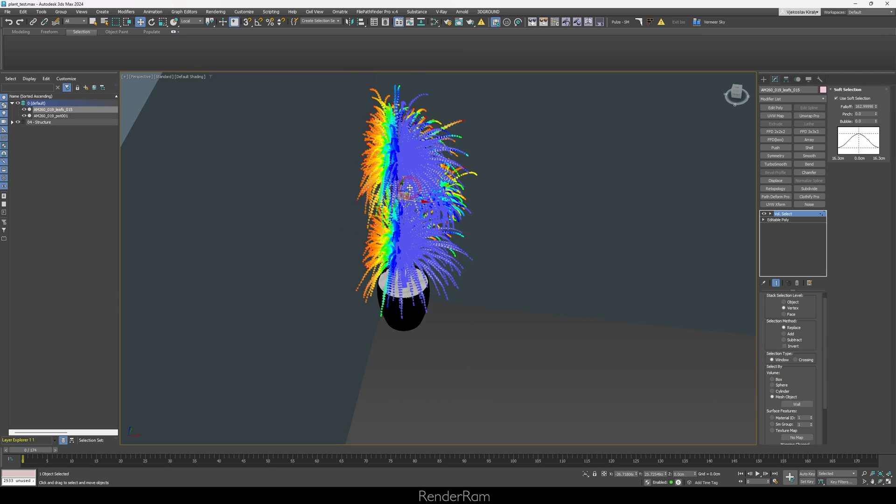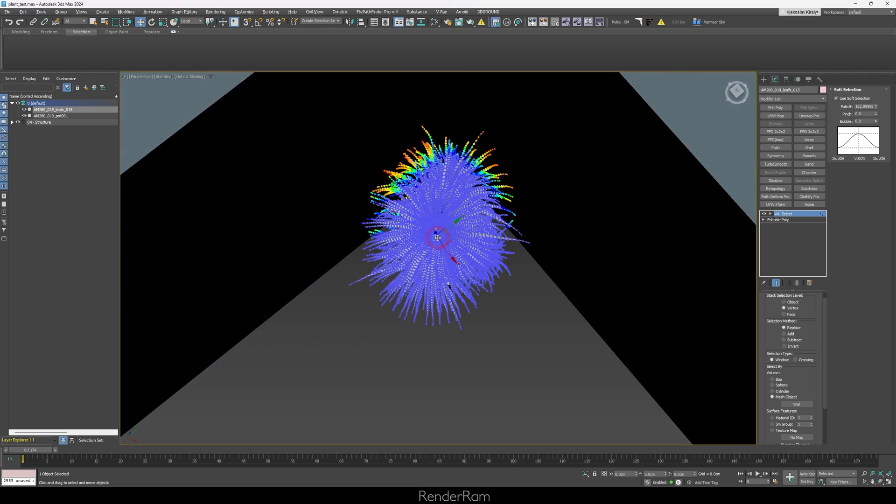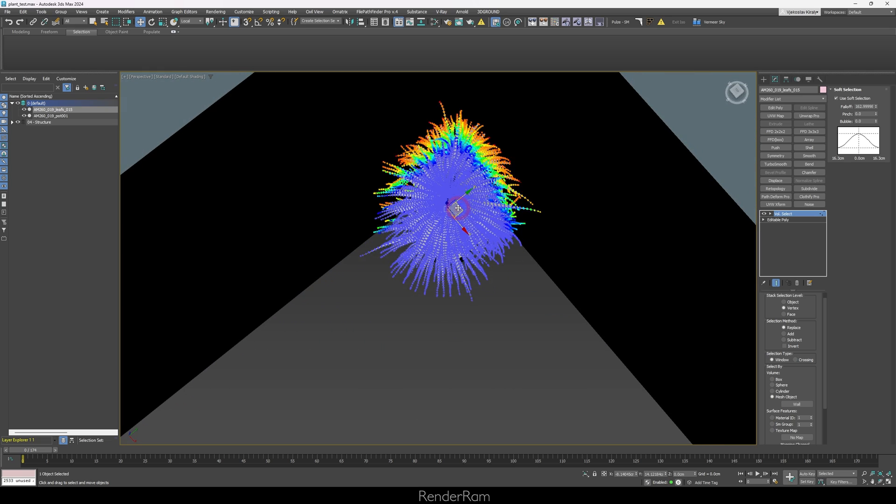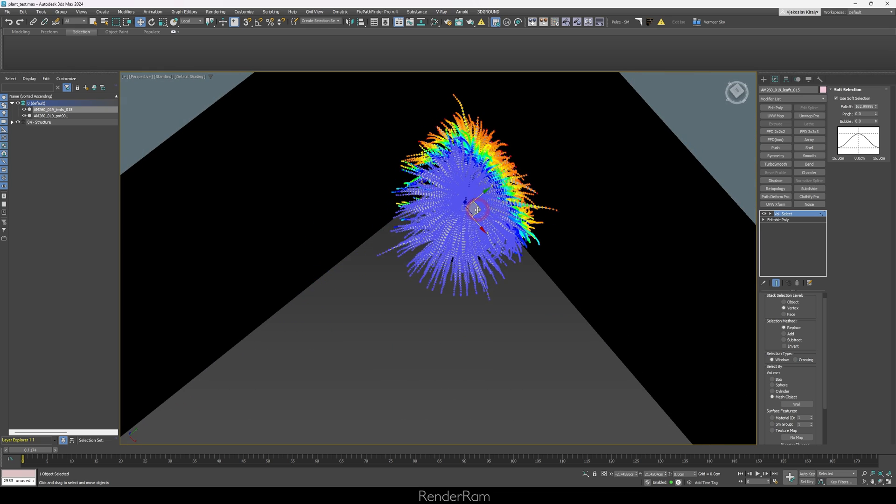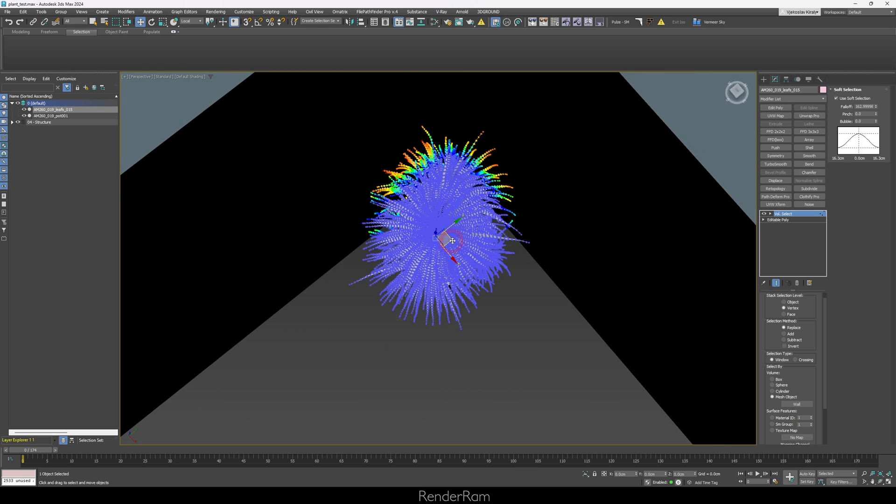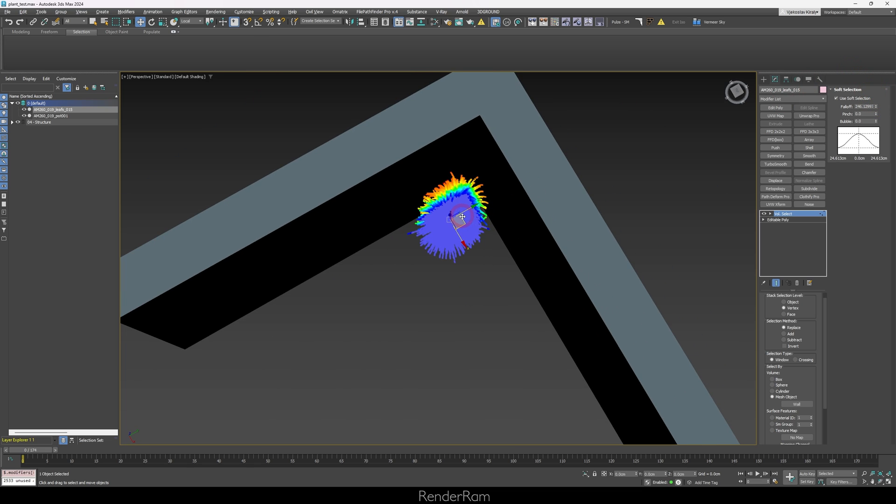And now you can see the whole plant is interacting with the wall. And these selections, like I said before, are going to be used to bend our leaves. I think I can maybe just increase the soft selection a little bit. Let's say something like this. But okay, let's continue.